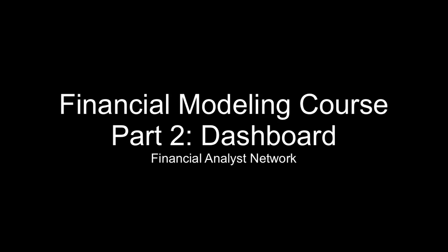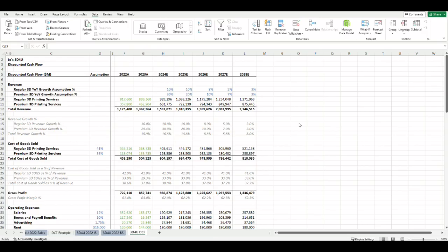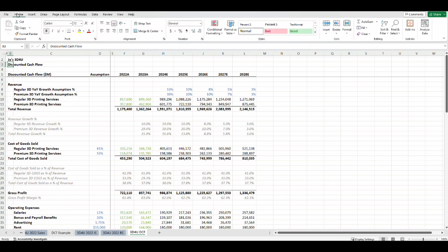Welcome back to part two of the financial modeling course where we will build a simple dashboard summary from the part one model that we created. In the last video we created the discounted cash flow. What we want to do is create a dashboard that shows the key figures in a summary and a sensitivity table.